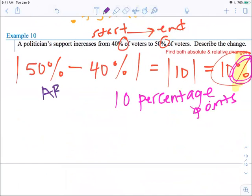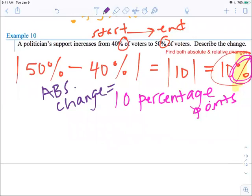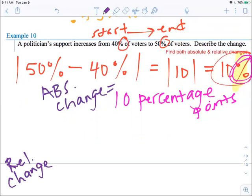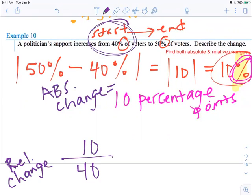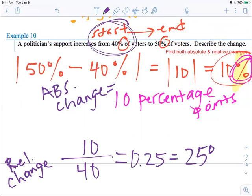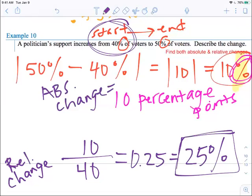The absolute change is 10%, or 10 percentage points. For the relative change, take the absolute change of 10 divided by the starting value of 40. 10 divided by 40 is 0.25, and moving the decimal place two times to the right gives 25%. So you can describe this change as either a 10 percentage point increase or a 25% increase — those are the two types of changes.